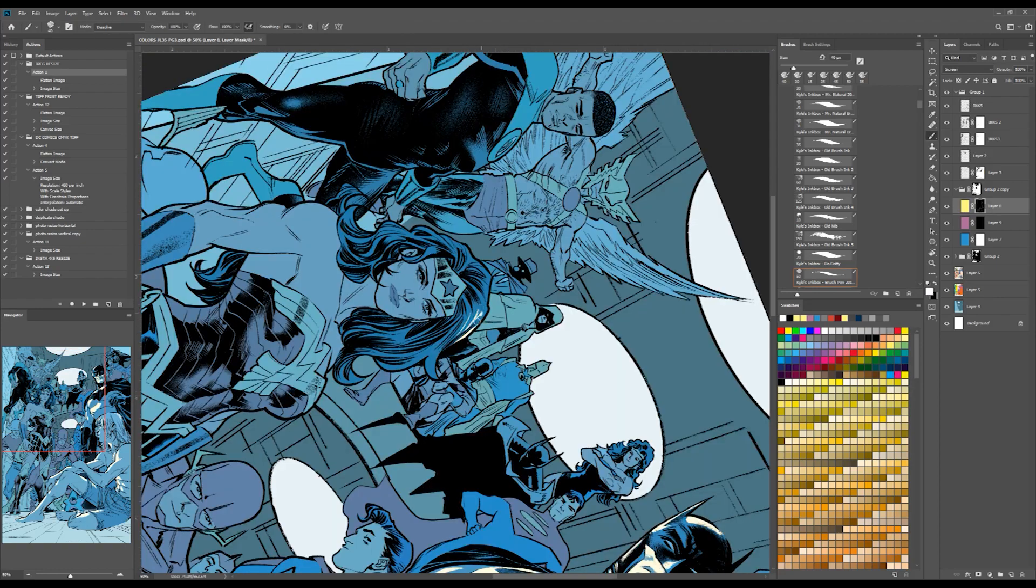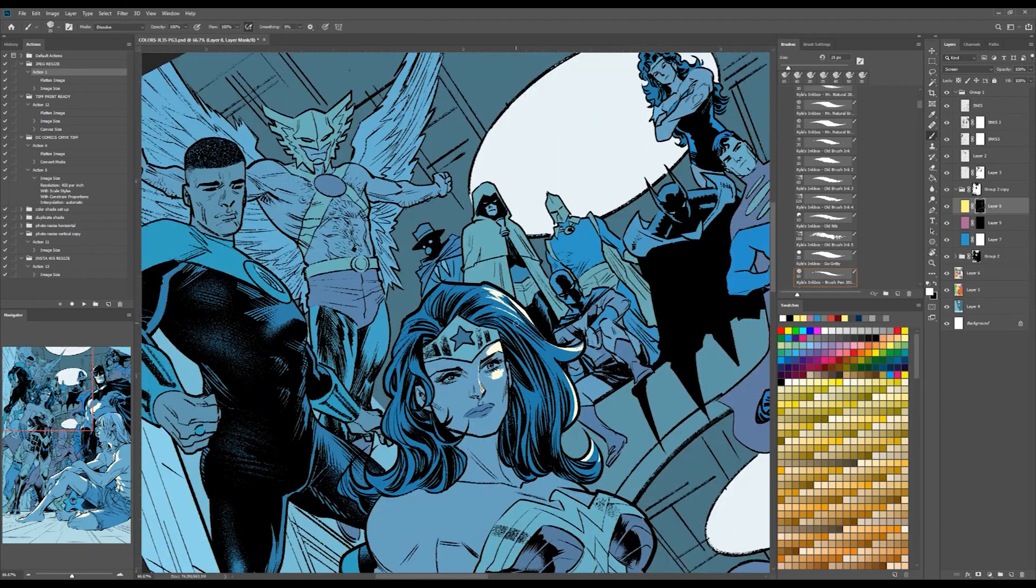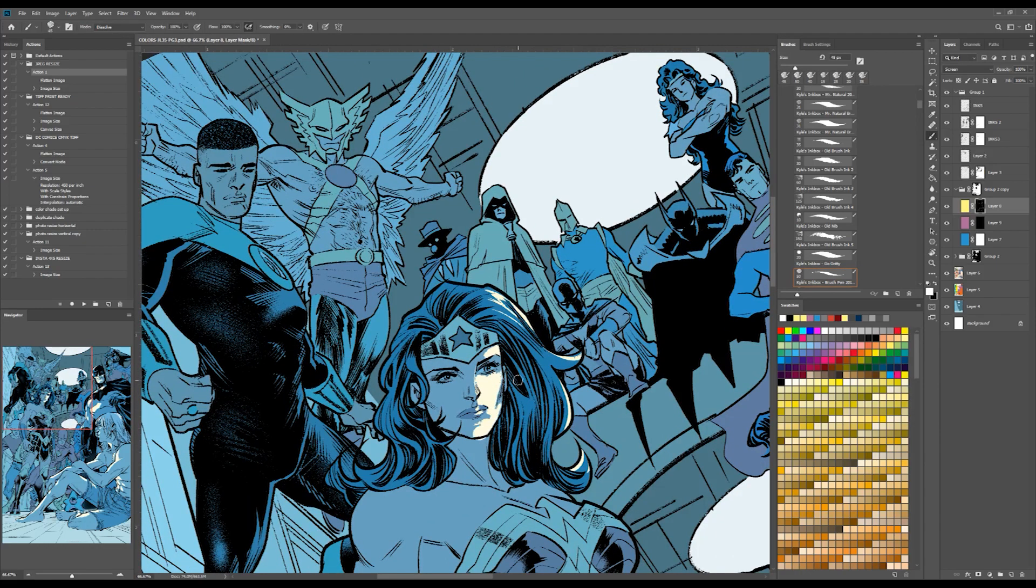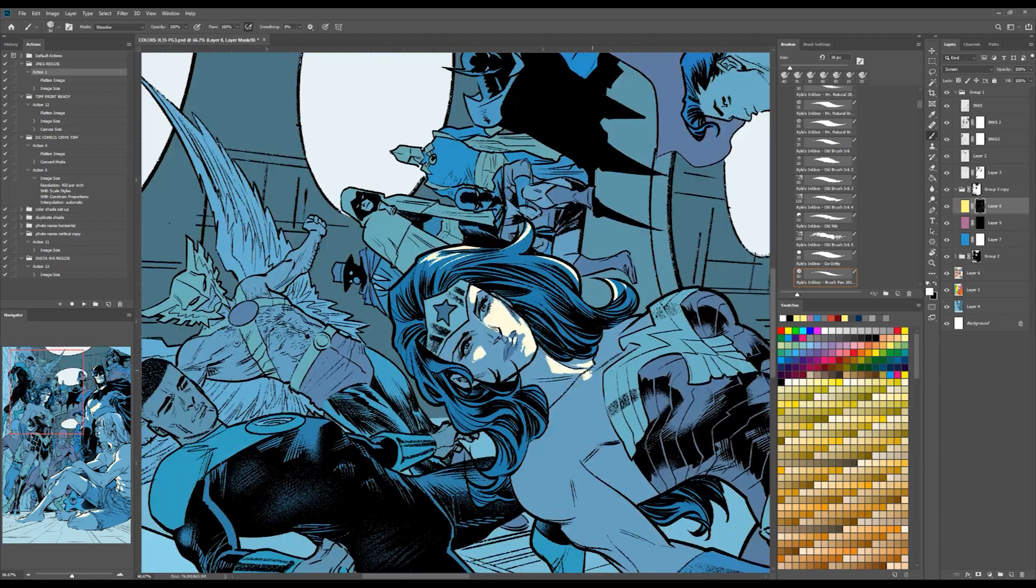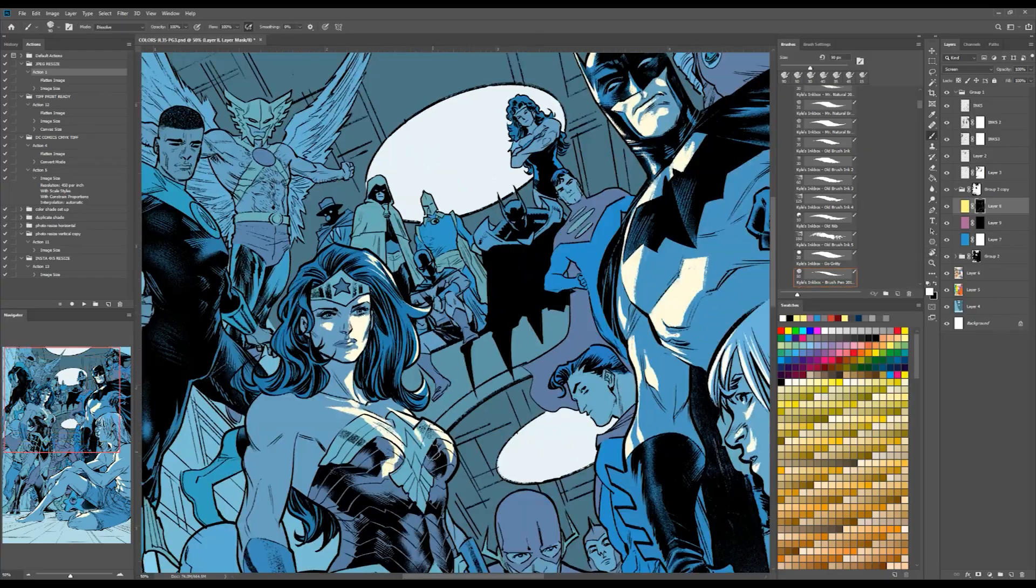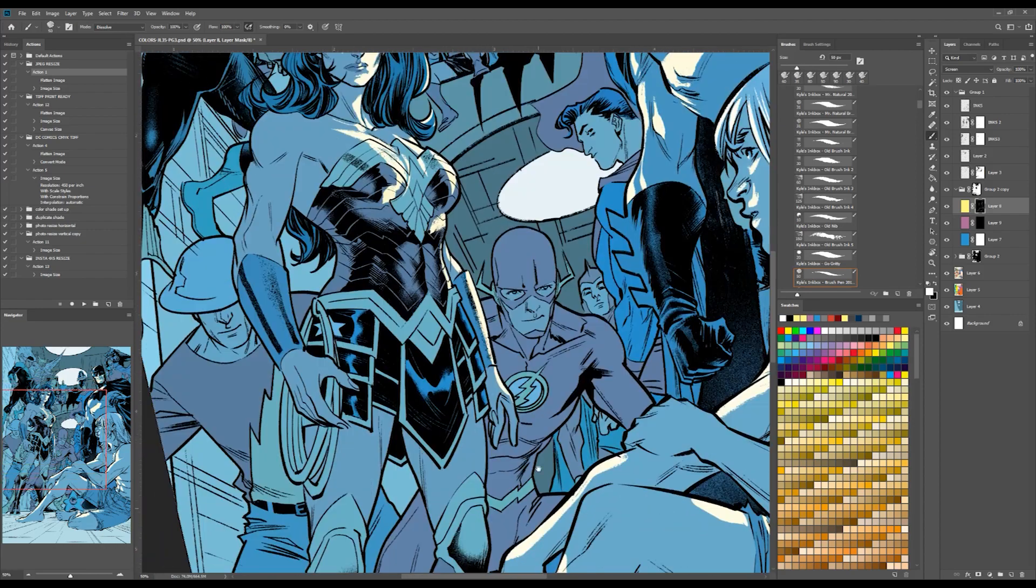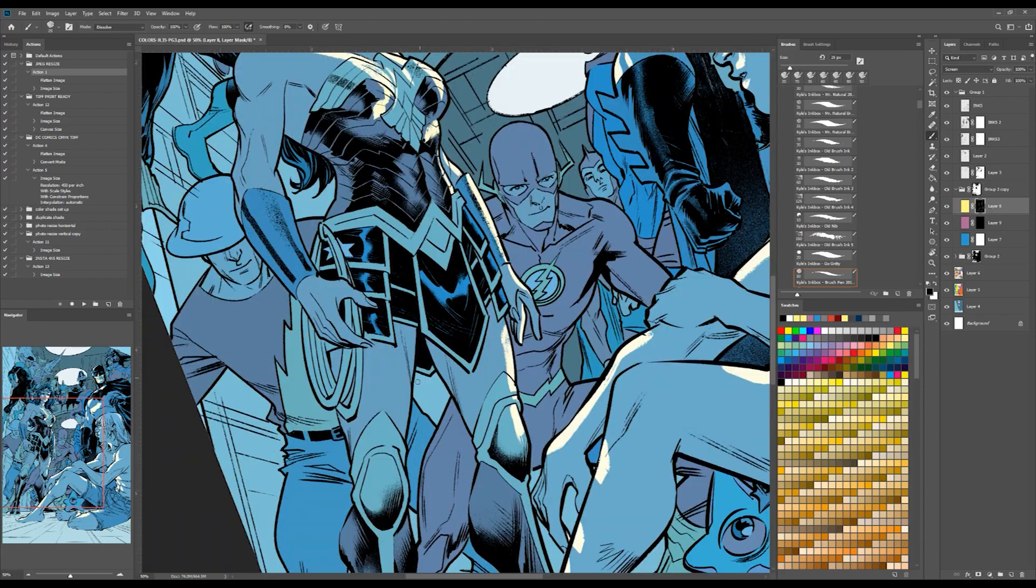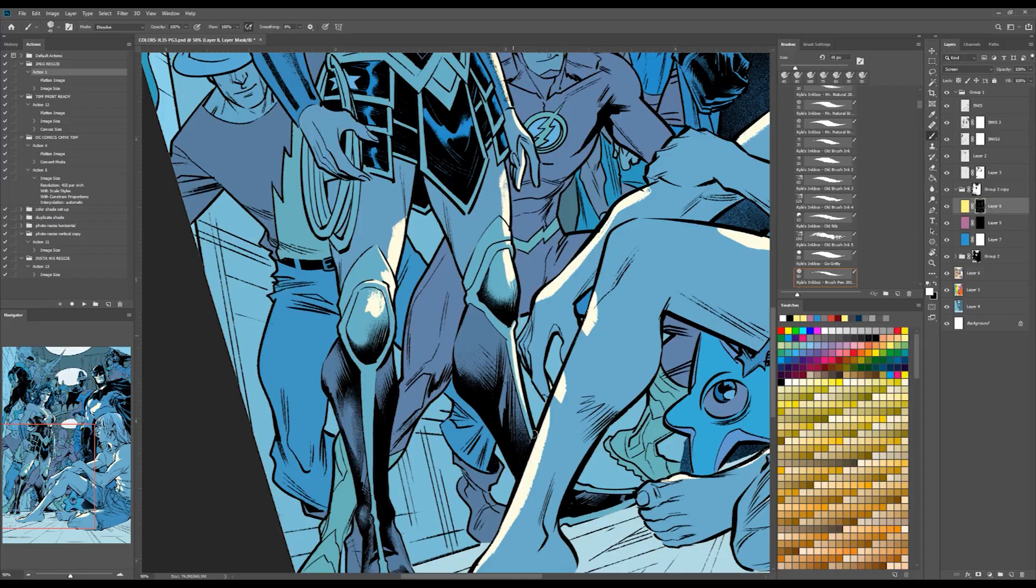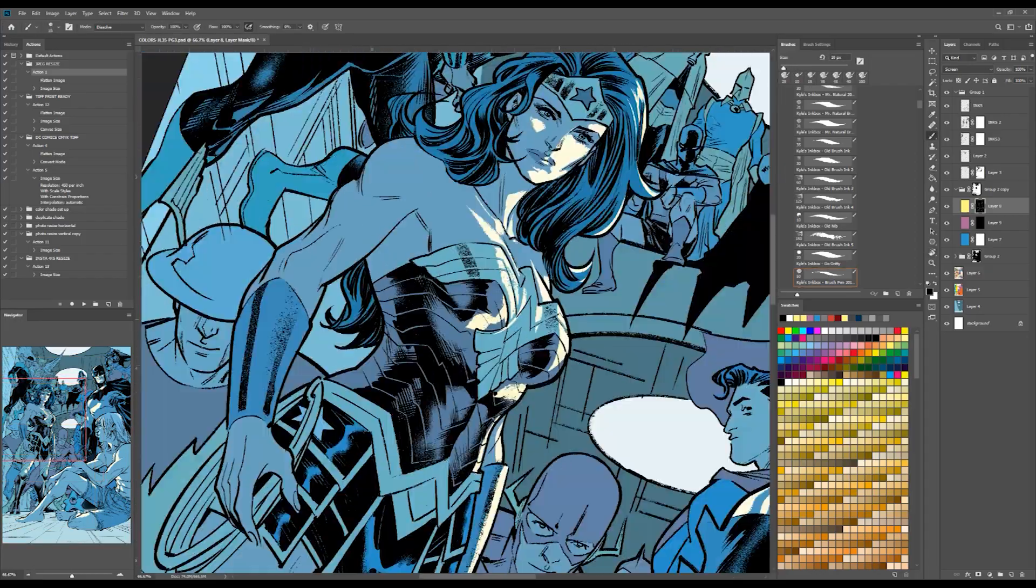I find it easier to really just focus on the highlights and work from dark to light. So what you're seeing here is me just working on the masking layer. If you look closely at my layers, I didn't actually select the layer with the highlight color on it. I'm actually rendering right on the masking layer.